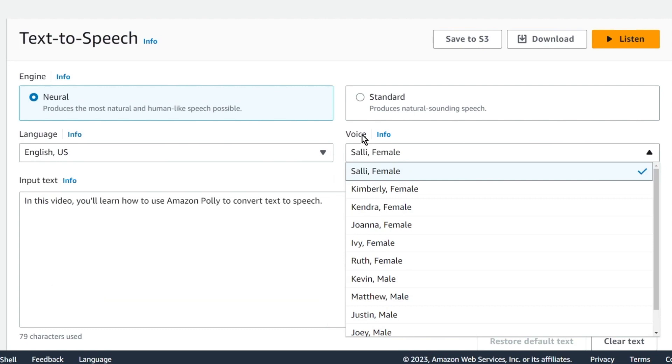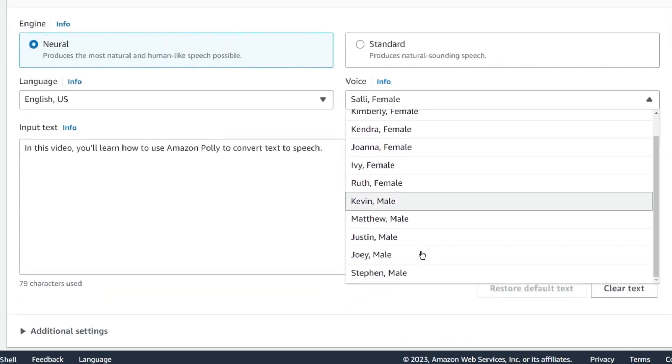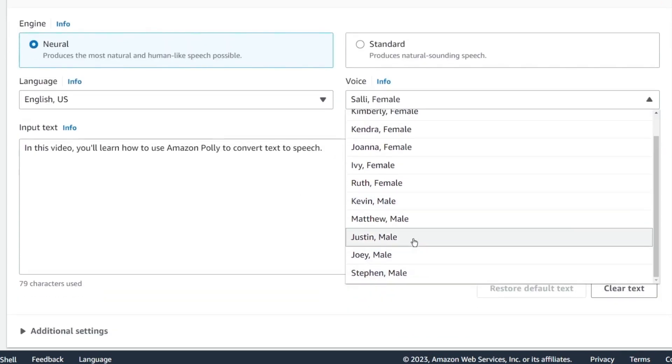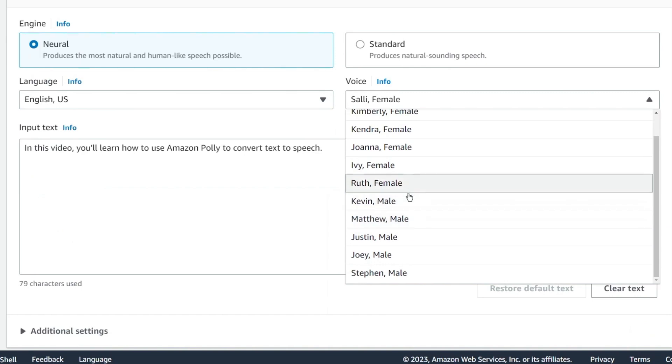Notably, the U.S. English voices Matthew and Jonah can employ the neural newscaster speaking style, akin to professional news anchors.